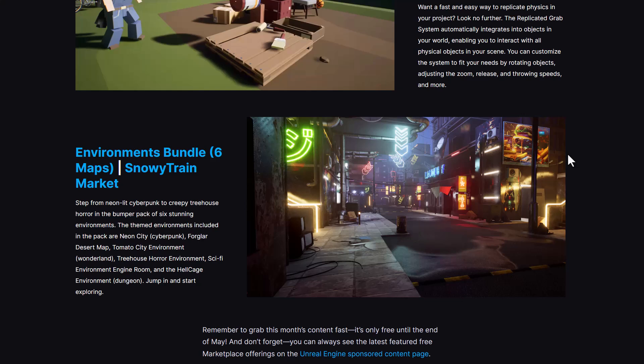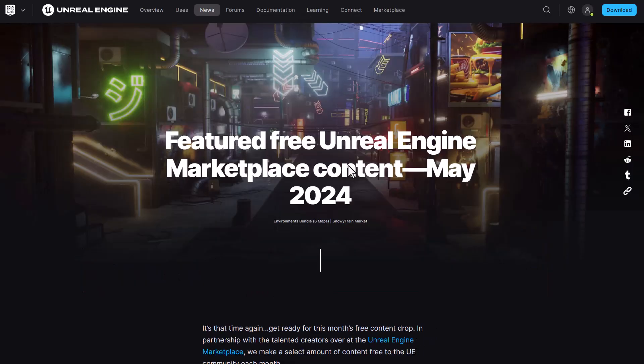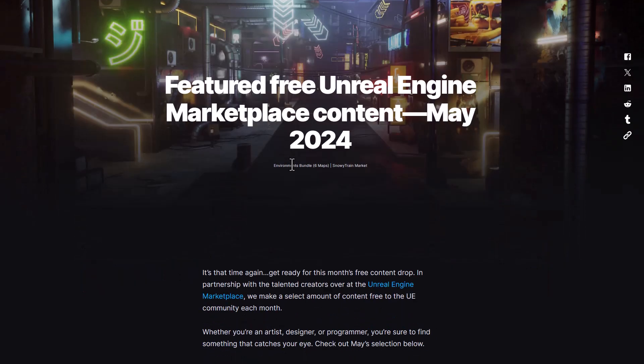This themed environment comes with a couple of scenes, which includes the Neon City, which is a cyber punky-like environment. There's also the Foggle Desert map which is also available. The tomato city environment is here, which is considered the wonderland, the tree-house horror environment, there's a sci-fi environment, engine room and also a hell cage environment. And so these are currently what you can get on the marketplace right now.